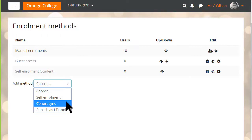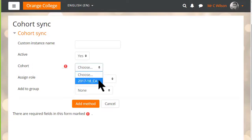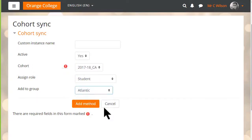And note that as they are added you can also add them to any existing groups in the course but you'll only see this cohort sync method if your site has set up cohorts.